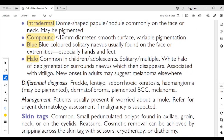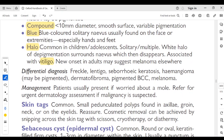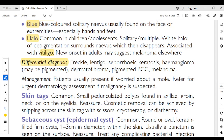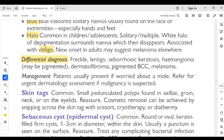So halo nevi present in childhood and adolescence suggest vitiligo, and new onset in adults may suggest a melanoma elsewhere. Differential diagnosis of a nevus includes freckle, lentigo, seborrheic keratosis, hemangioma, pigmented dermatofibroma, pigmented BCC, and melanoma. Management: patient usually presents if worried — refer for urgent dermatology assessment if malignancy is suspected.